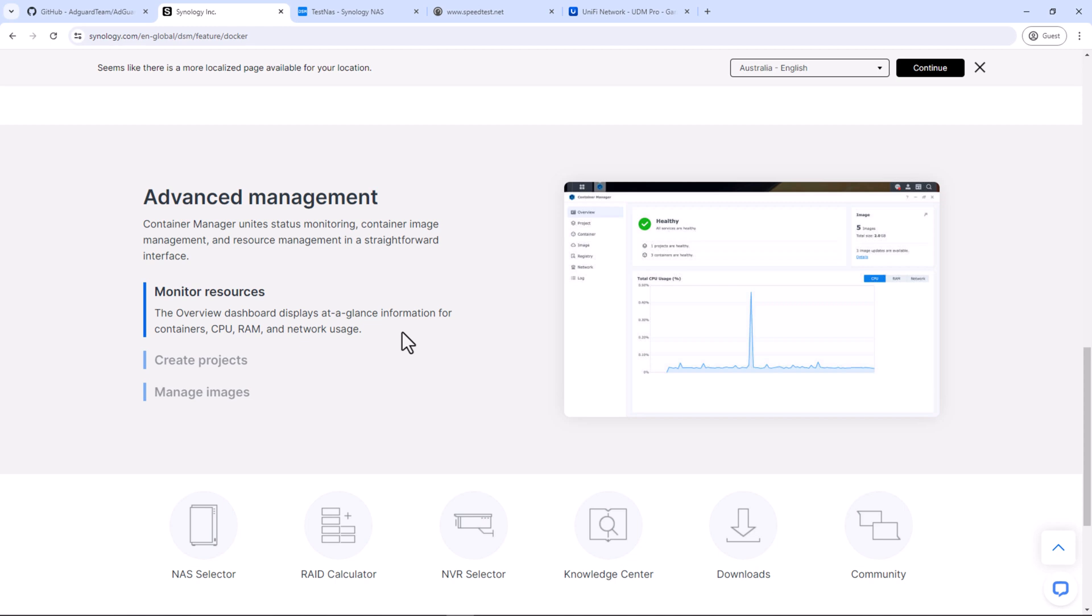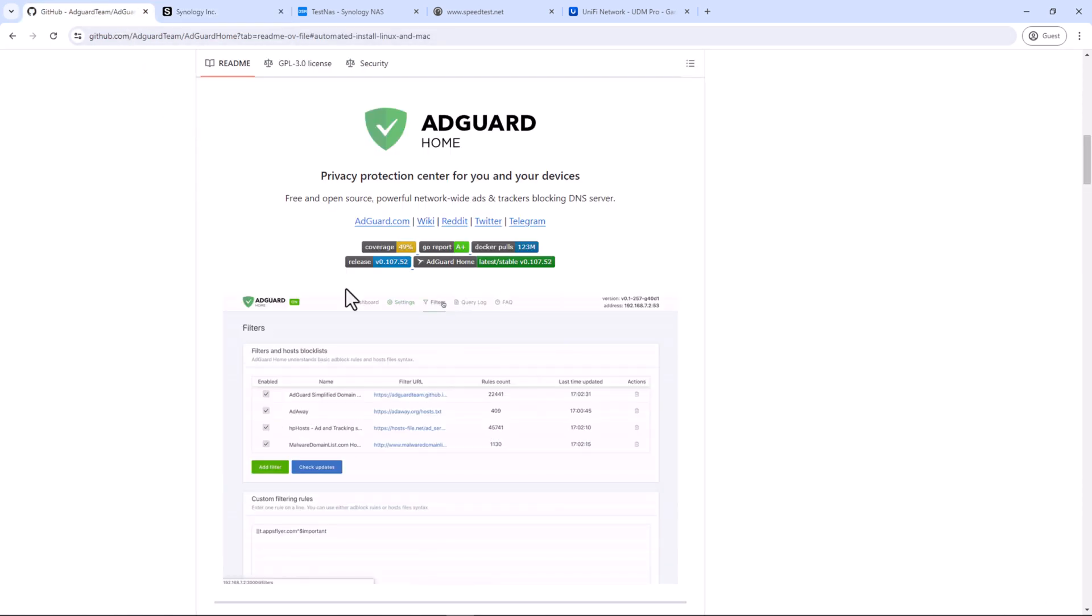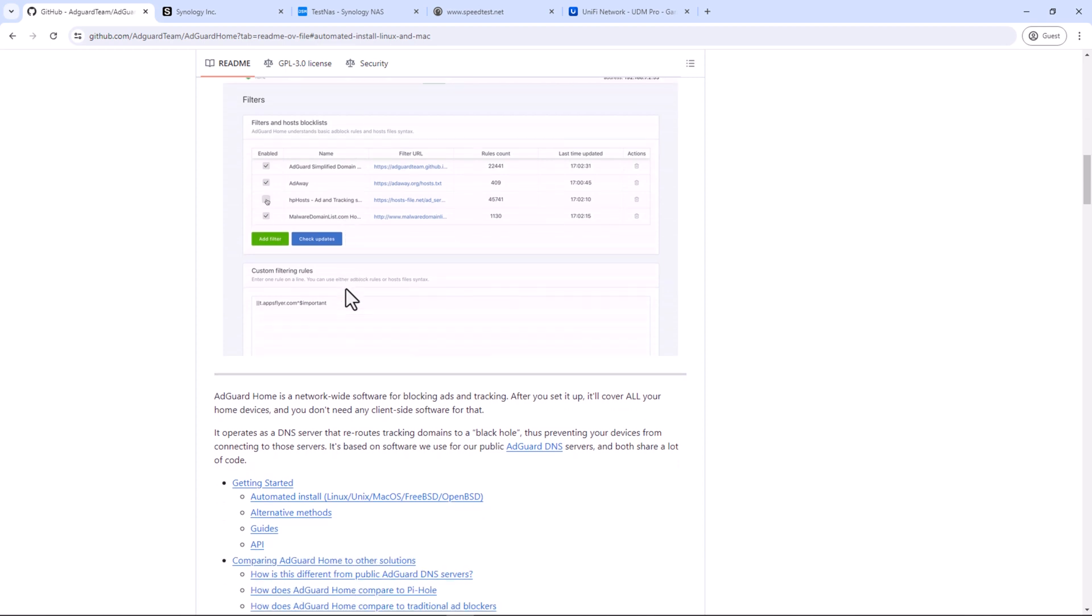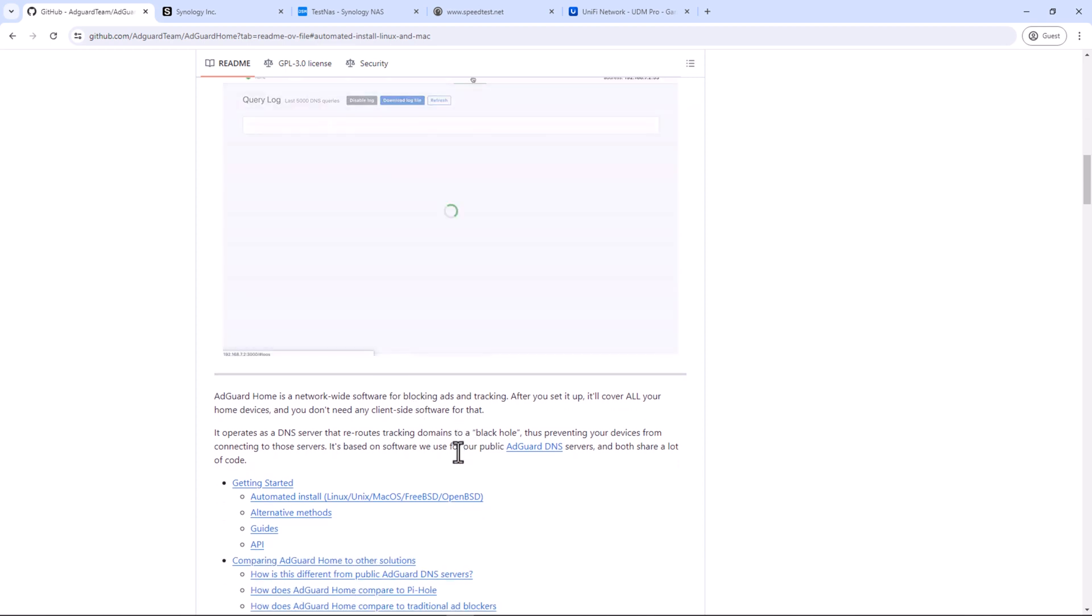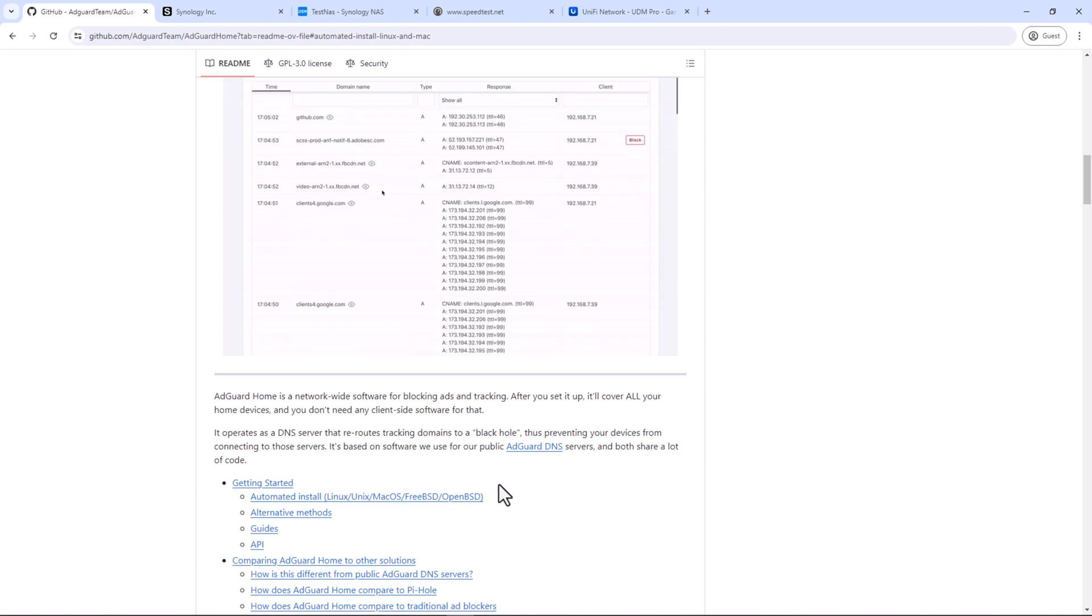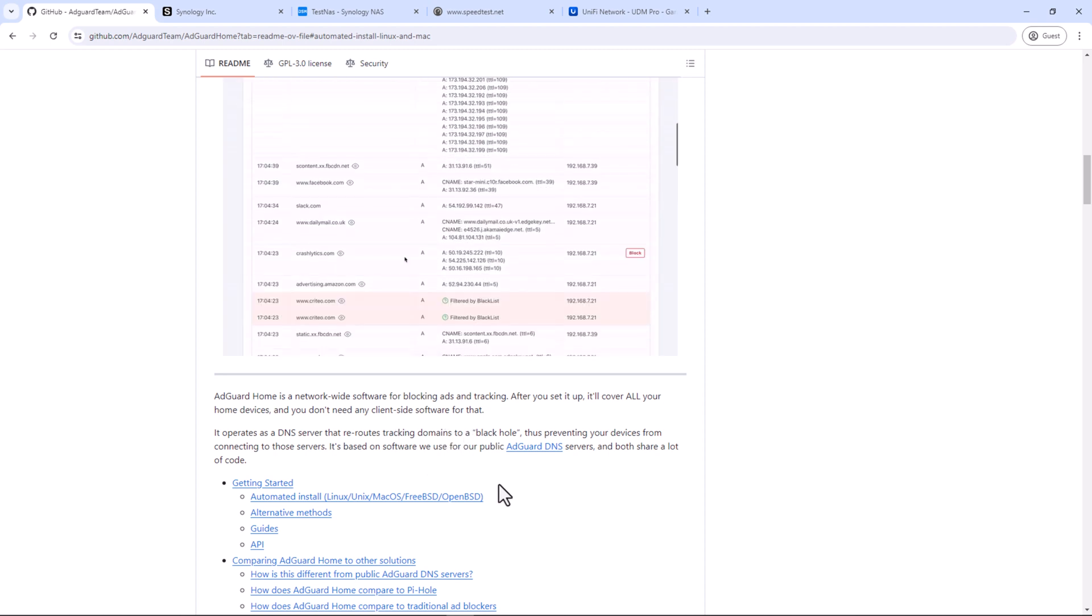For those of you who do not know what AdGuard Home is, it blocks ads and trackers across your entire home network. It functions as a local DNS server and it blocks all the ad domains which are known for ads and trackers.